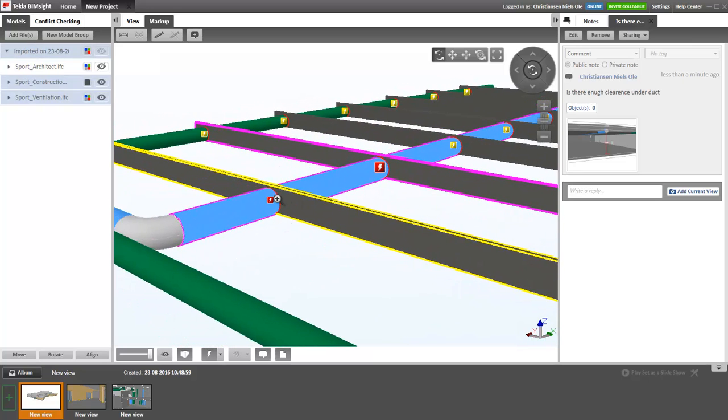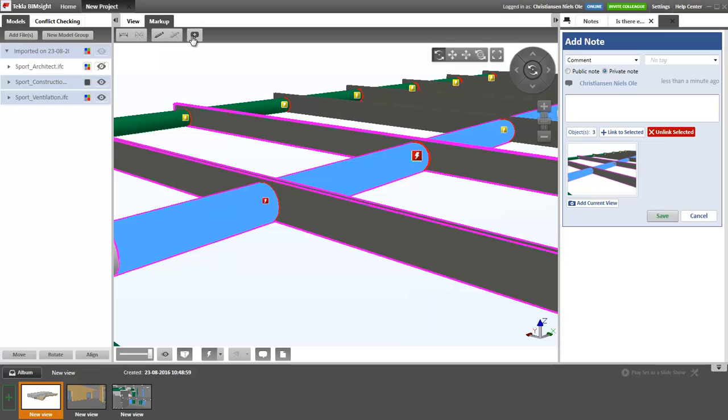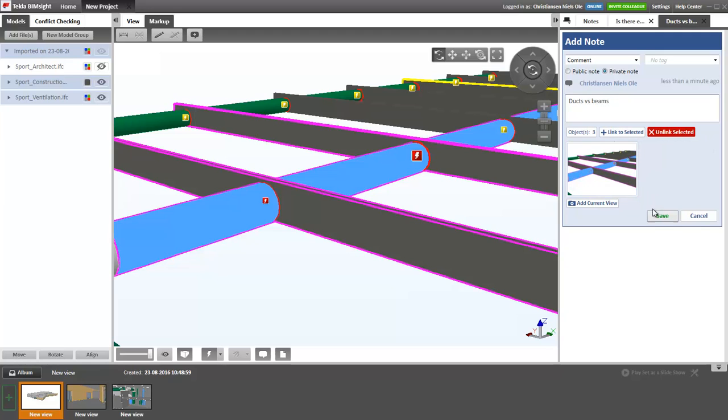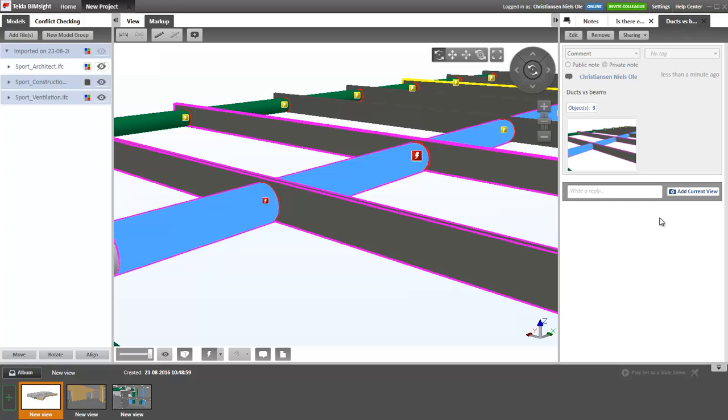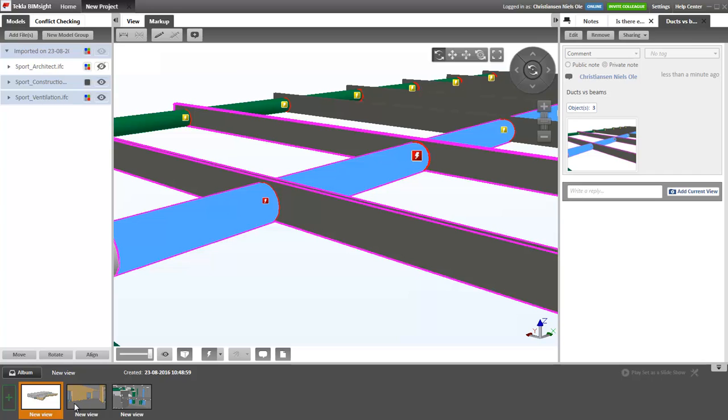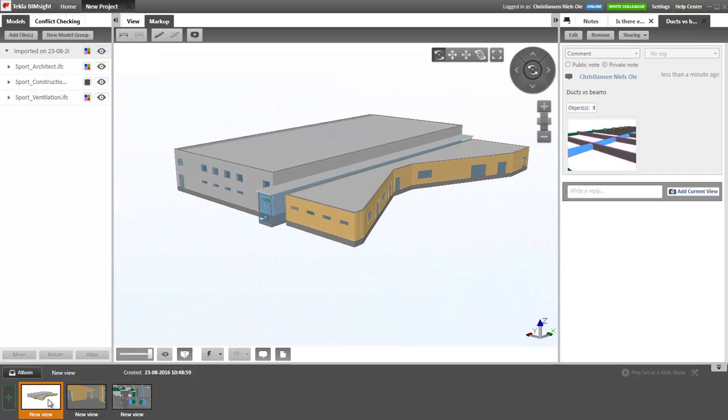And so on. I can zoom in. Again, I would like to create a note: ducts versus beams. And I would like to save this. Again, I'll return to my home view.